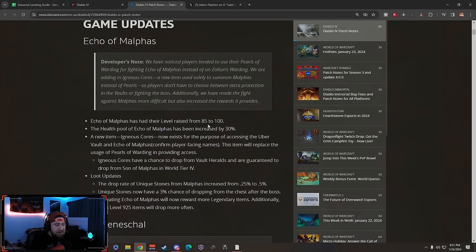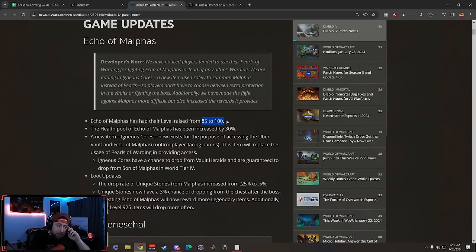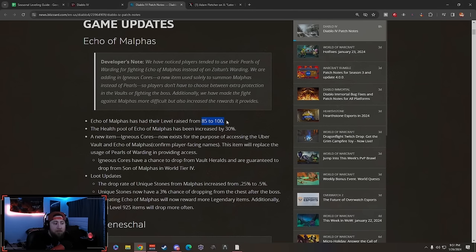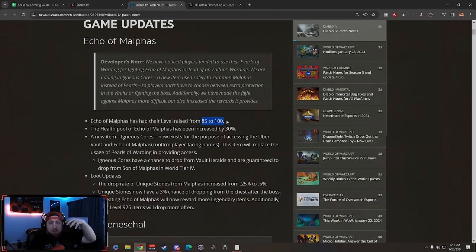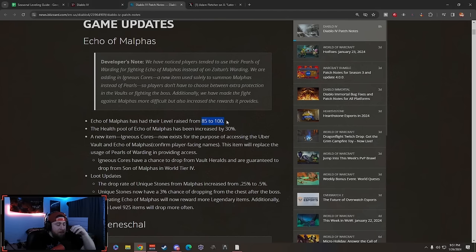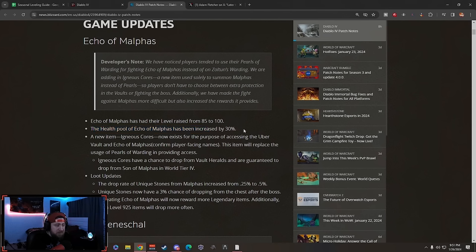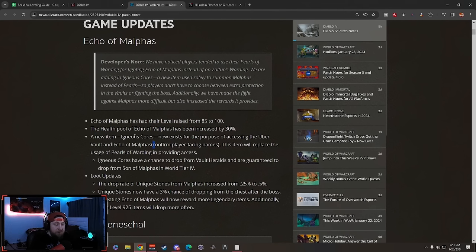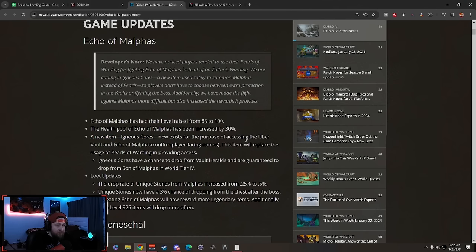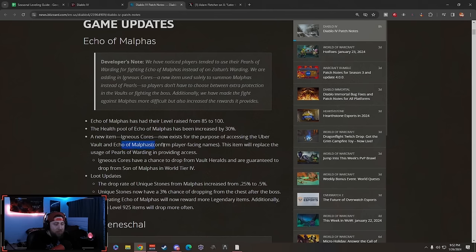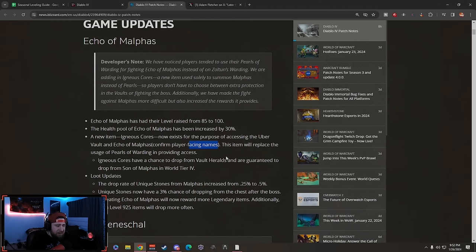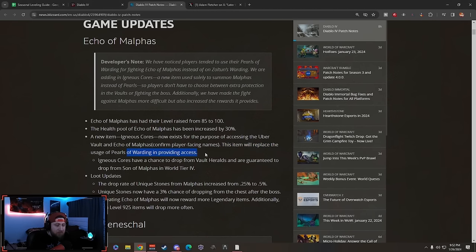Echo of Malphis had their level raised from 85 to 100. This is good - I don't think it needed to be 85, it needs to be 100. It's a brand new boss, it's gonna serve like Duriel, supposed to be this monumental fight. The health pool has been increased by 30%. A new item, the Cores, now exists for accessing the Uber Vault and Echo of Malphis. This item replaces the uses of Pearls of Warding.